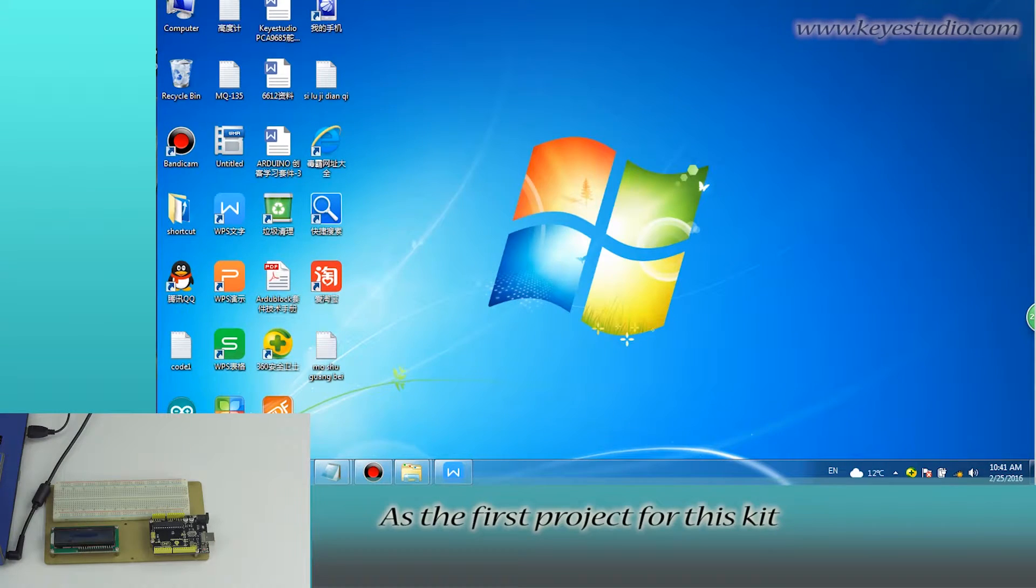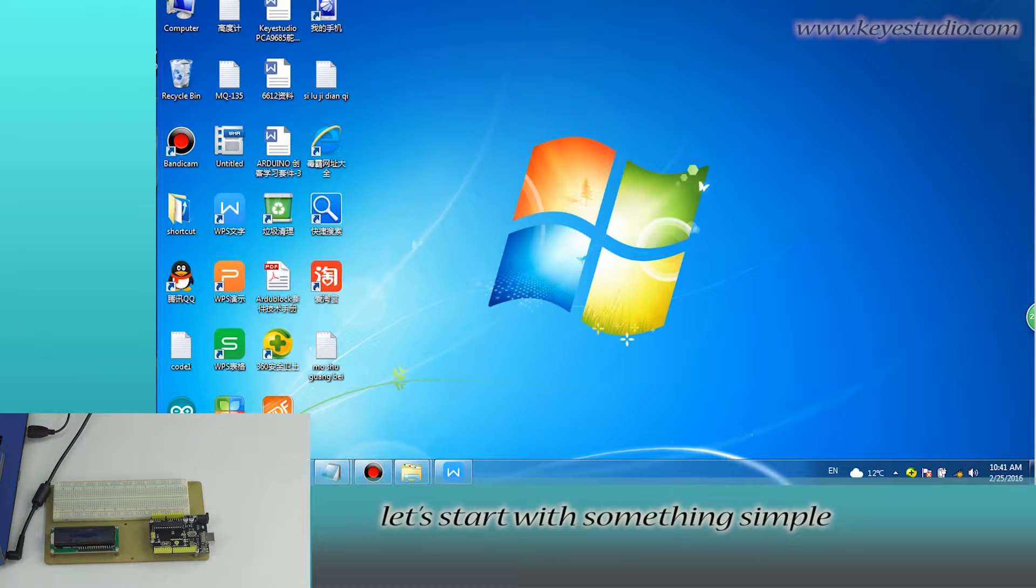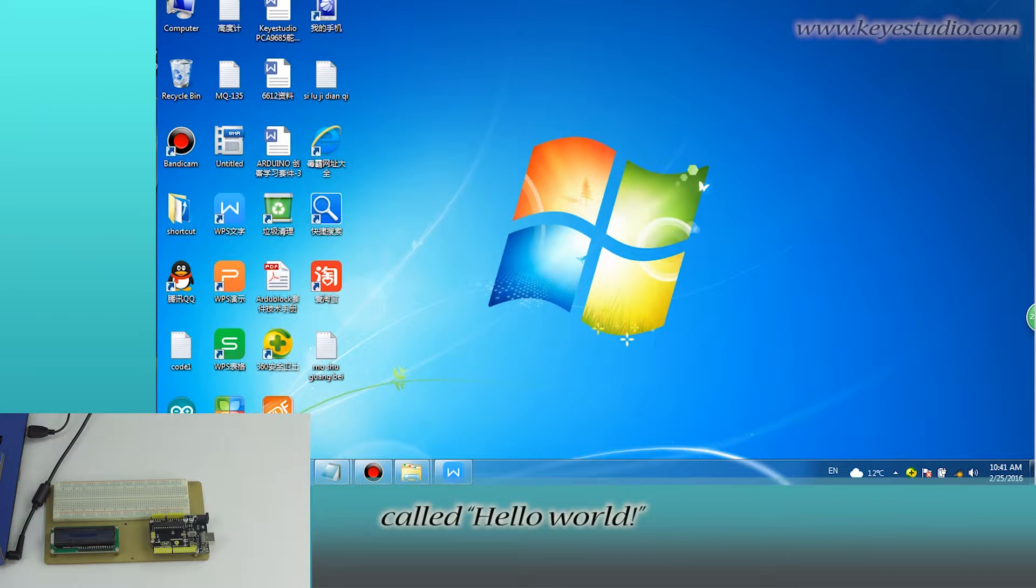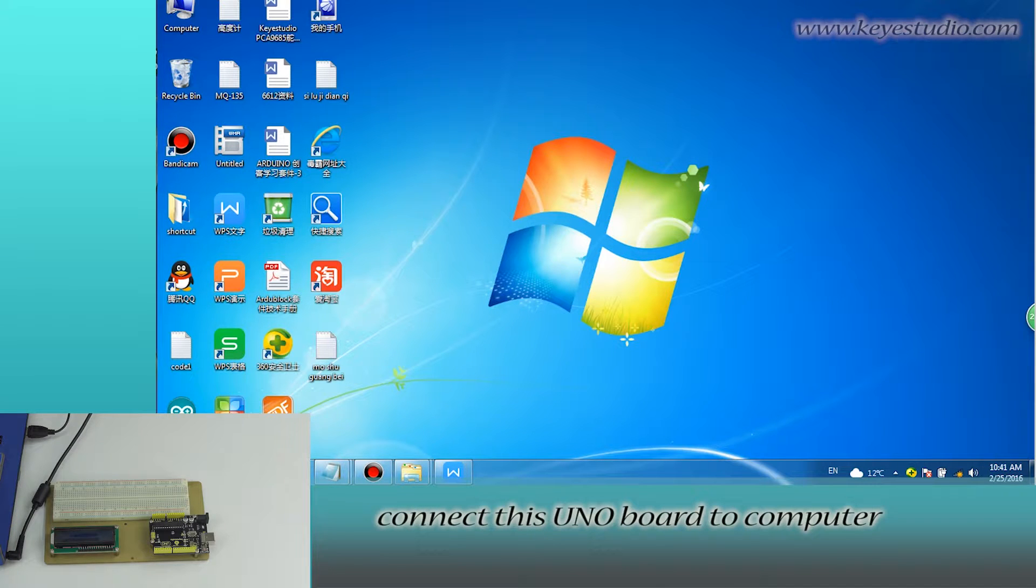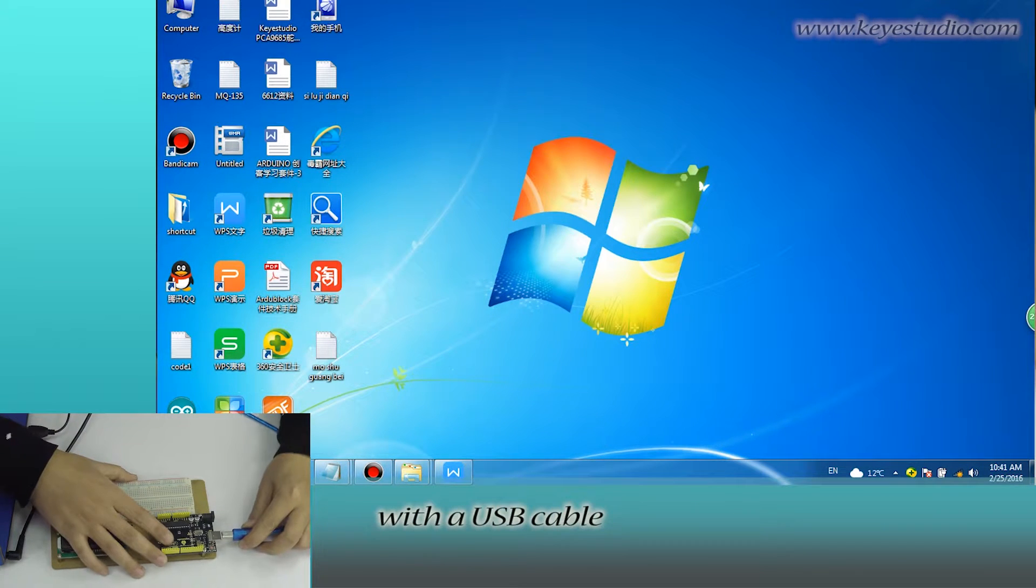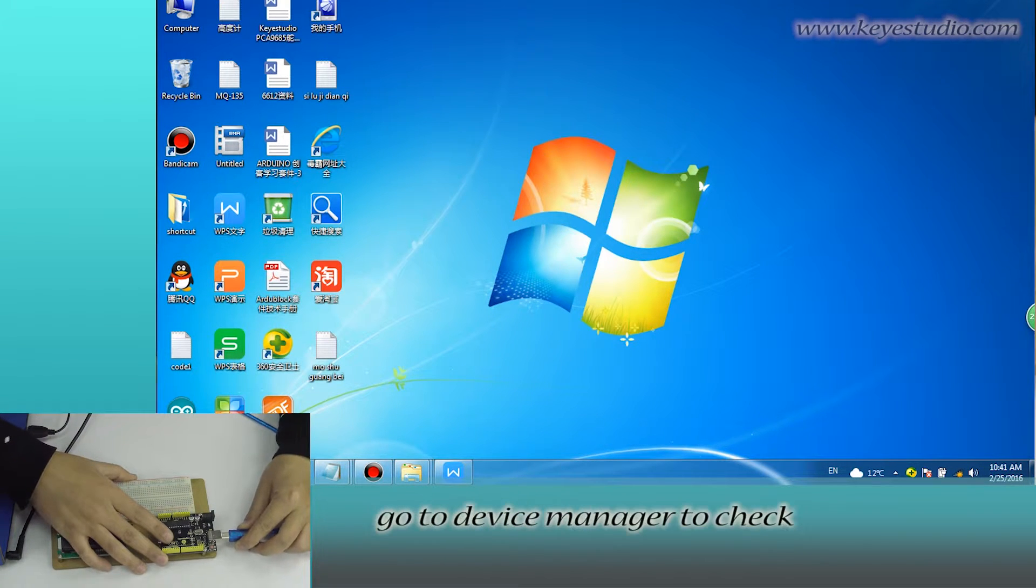As the first project for this kit, let's start with something simple called Hello World. First, connect this uniboard to computer with a USB cable.